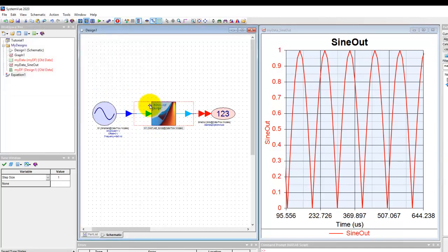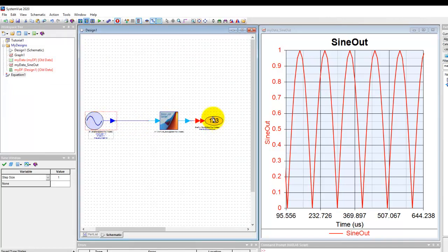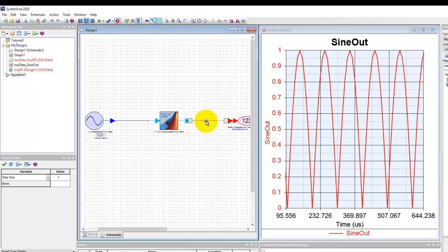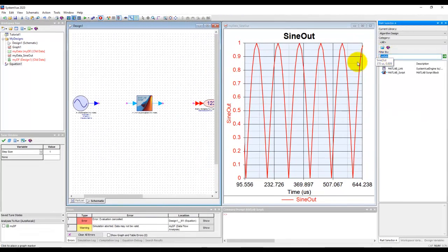We can speed this whole process by using a couple of components, one at the input of MATLAB and another at the output of MATLAB, and that component is called pack and unpack.